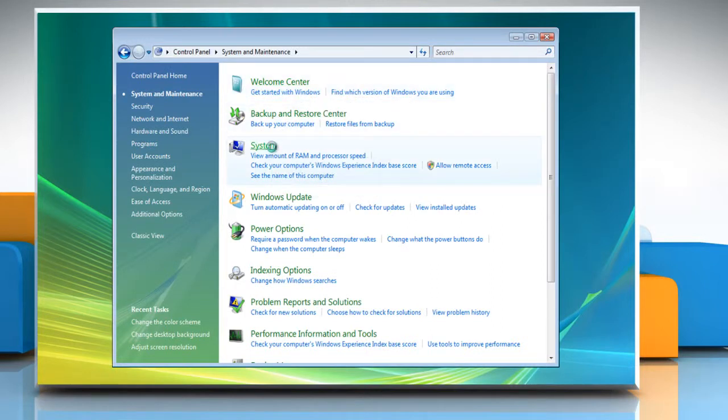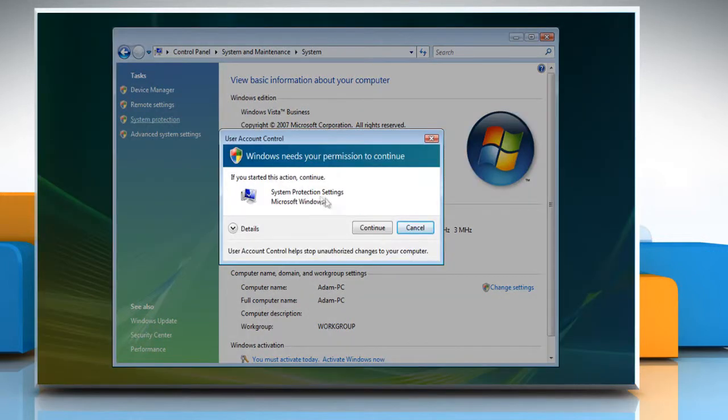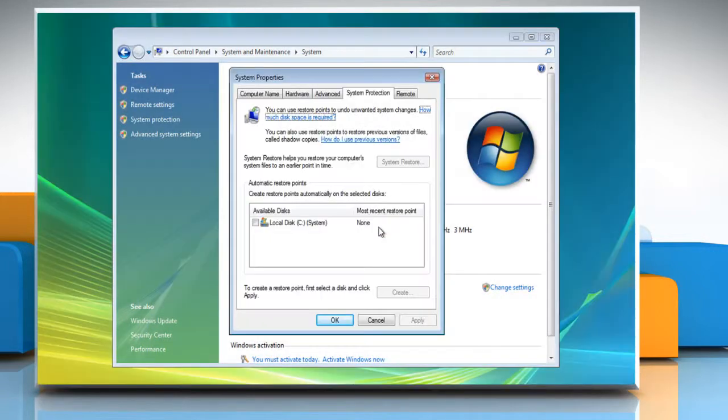Click on System. In the left pane, click System Protection. Click on Continue in the User Account Control window.